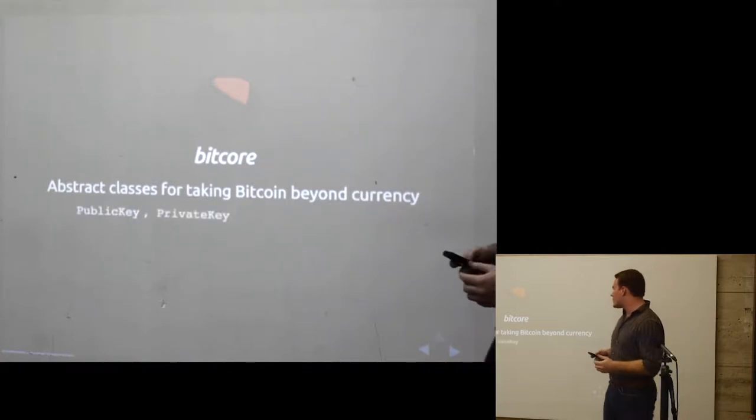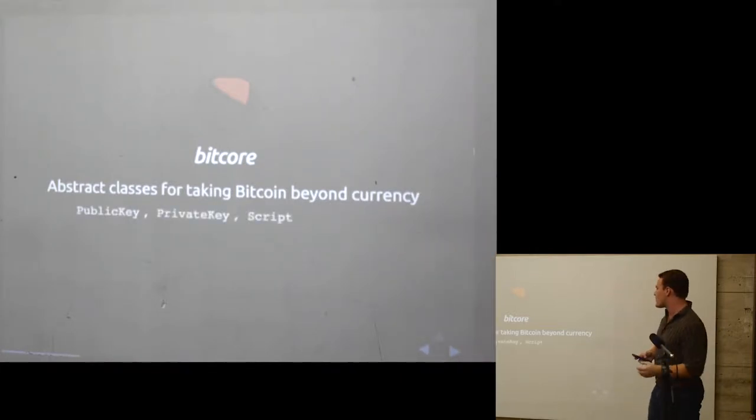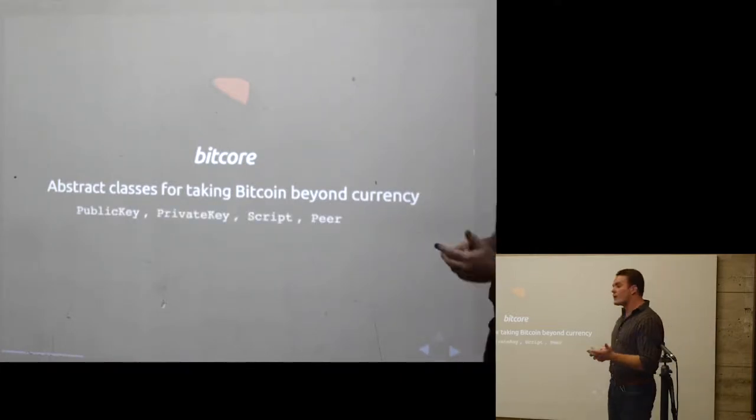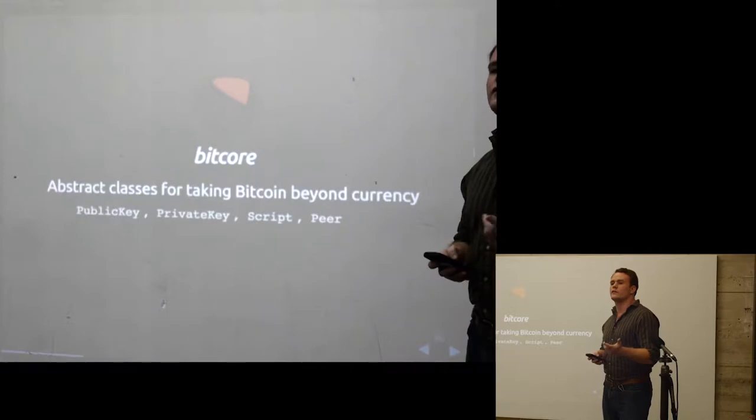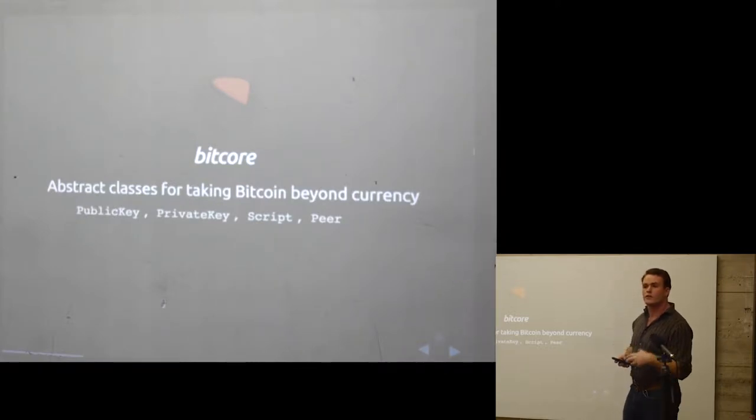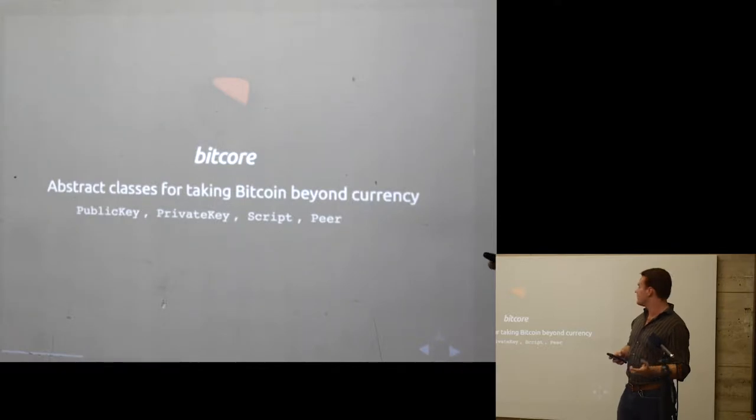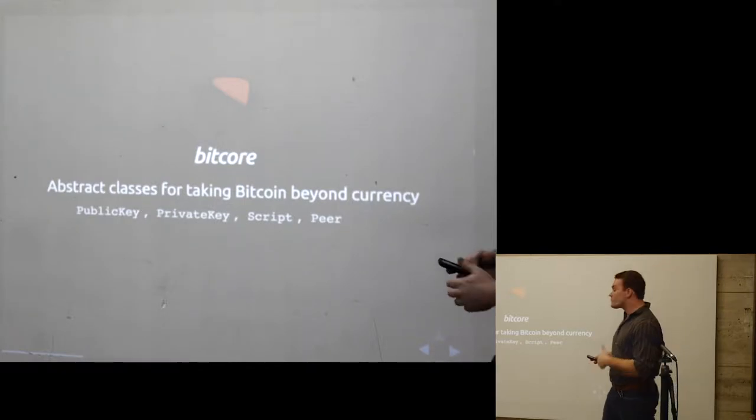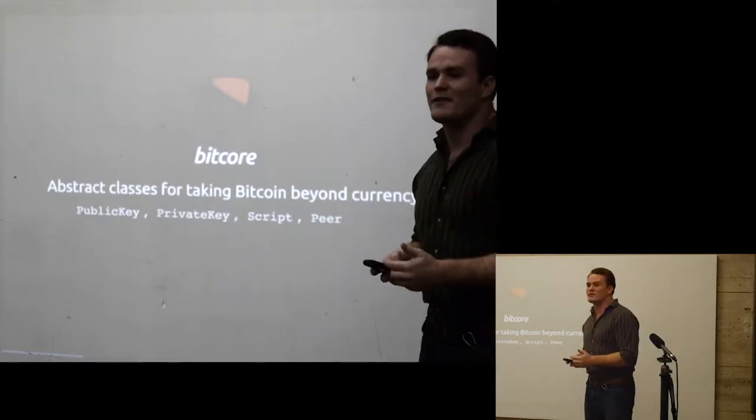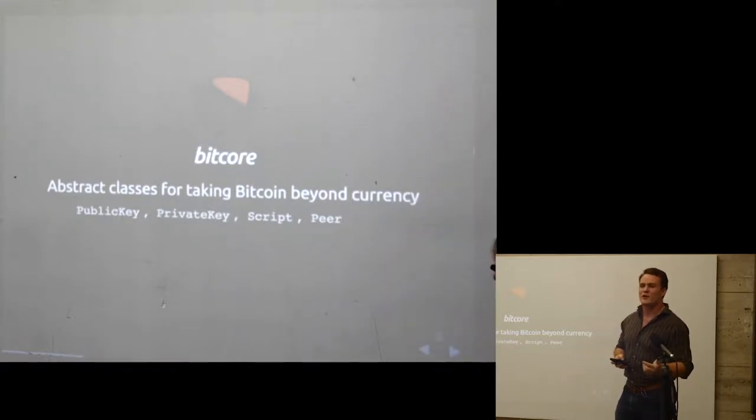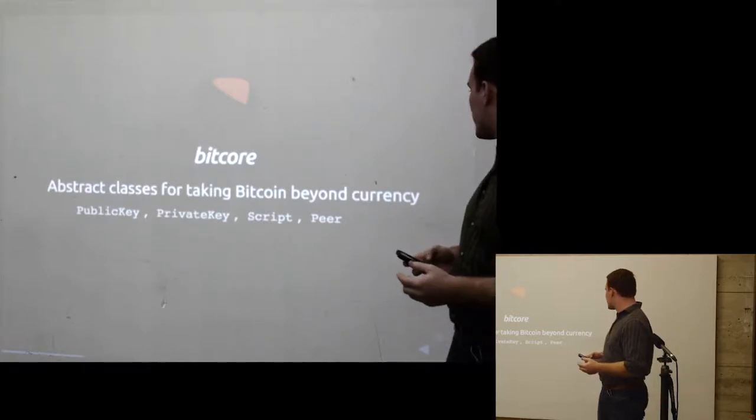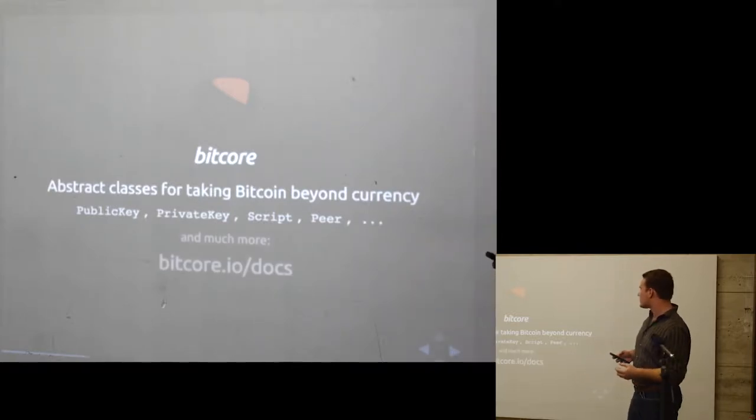Public key, private key, some basic crypto things. Script, in the case of Bitcoin, when you want to validate a script and it might validate a transaction, or in some cases, a data store. Peer, obviously because BitCore is a peer-to-peer network, you want to be able to connect to those peers and represent those in abstract fashions.